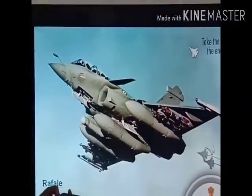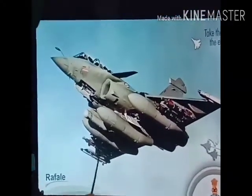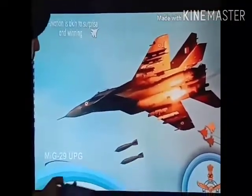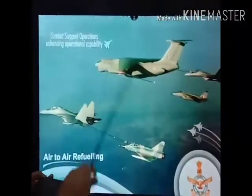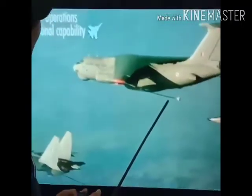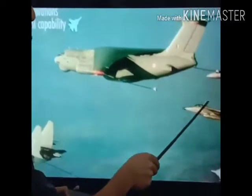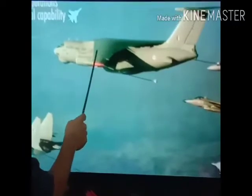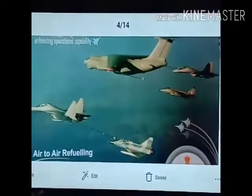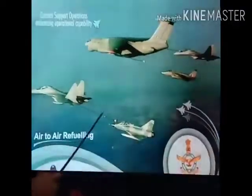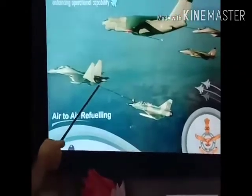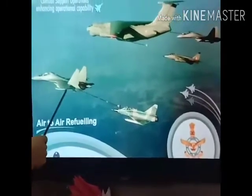The Rafale, the new aircraft inducted into the Indian Air Force, also has a delta wing configuration. The MiG-29 UPG has a somewhat rectangular and swept-back wing configuration. In this photograph showing aerial refueling, the IL-78 is conducting an in-air refueling mission. You can also see the fin located above and the elevators at the bottom - that is a low fin and tail plane configuration on the Sukhoi Su-30.